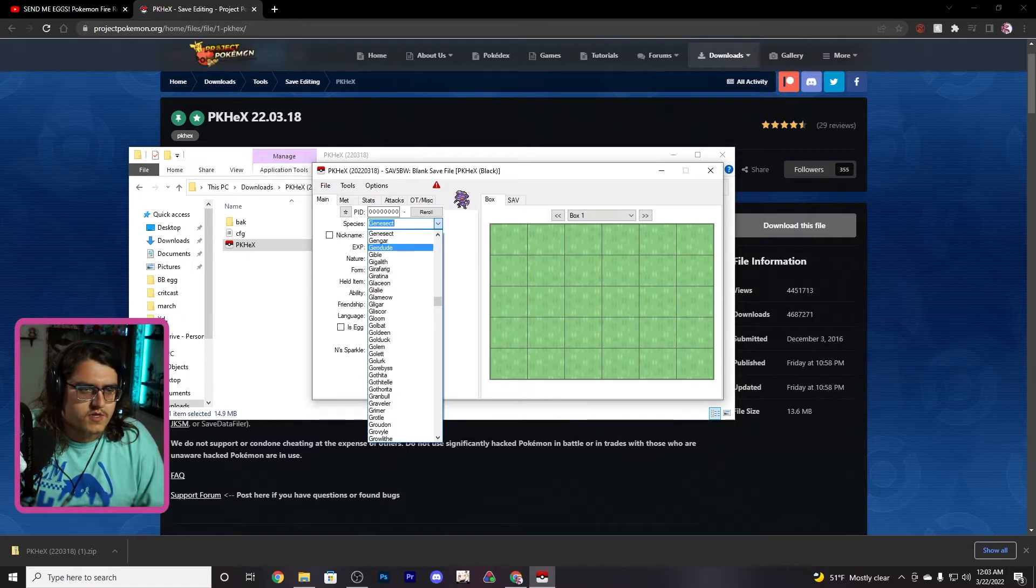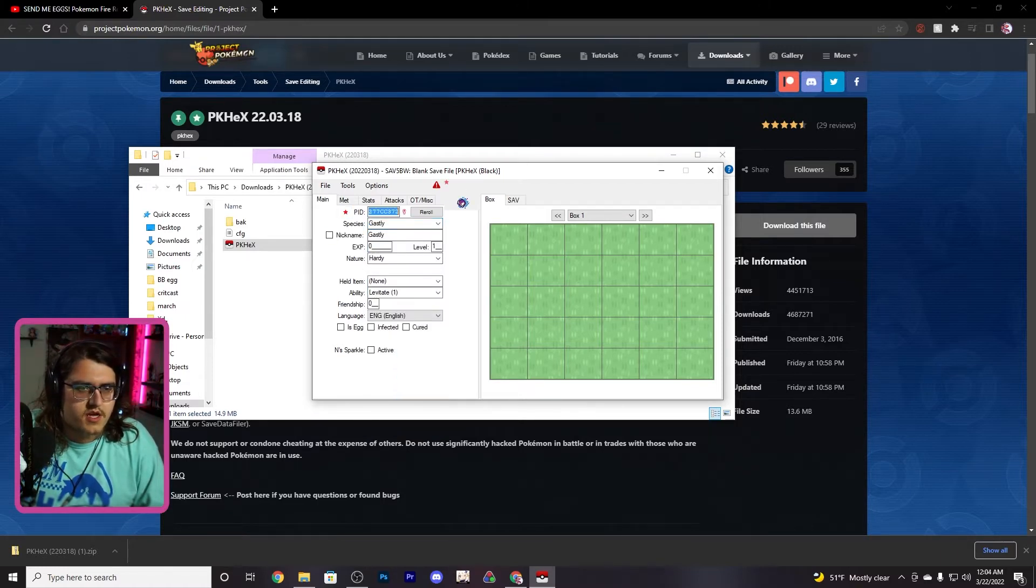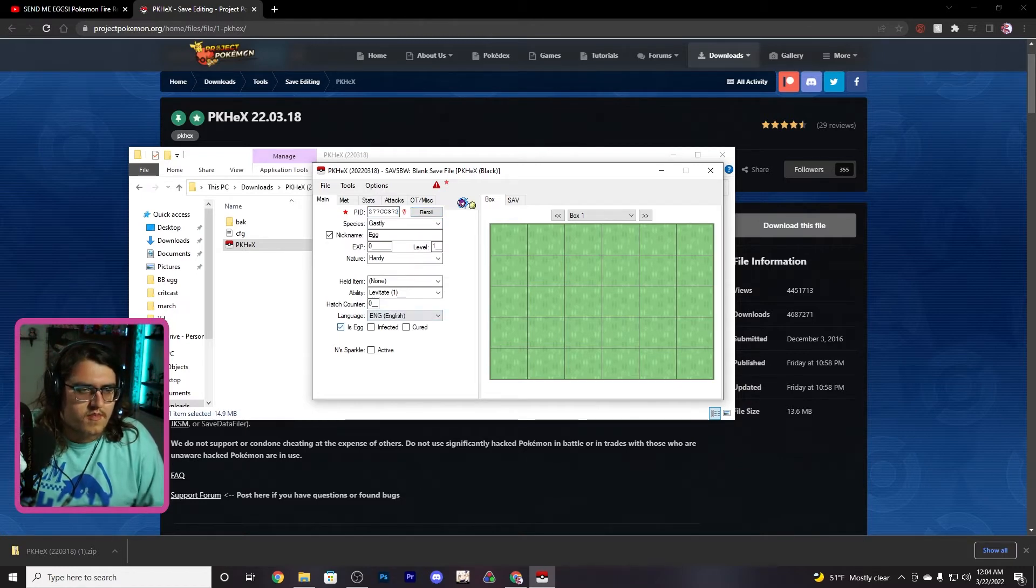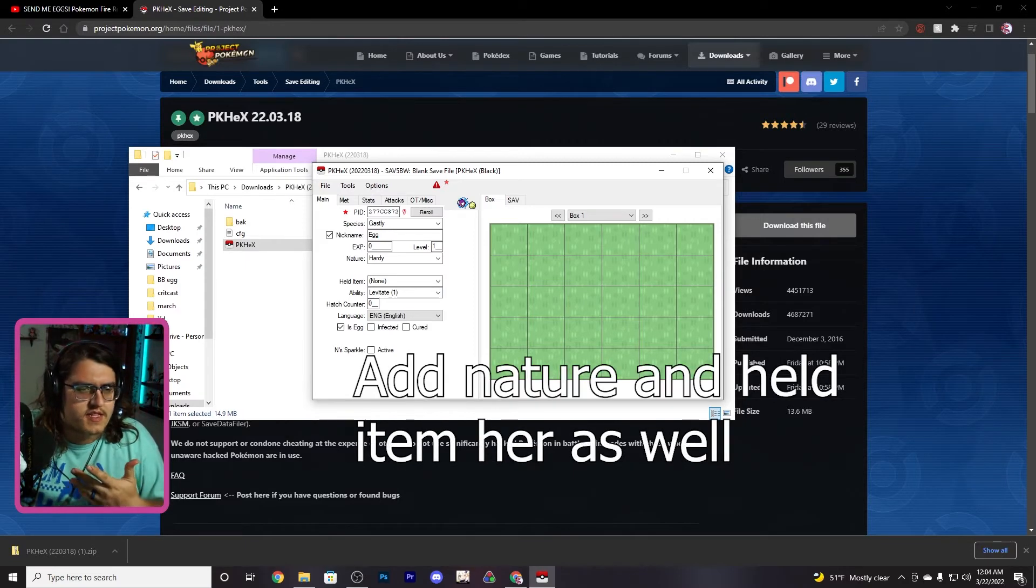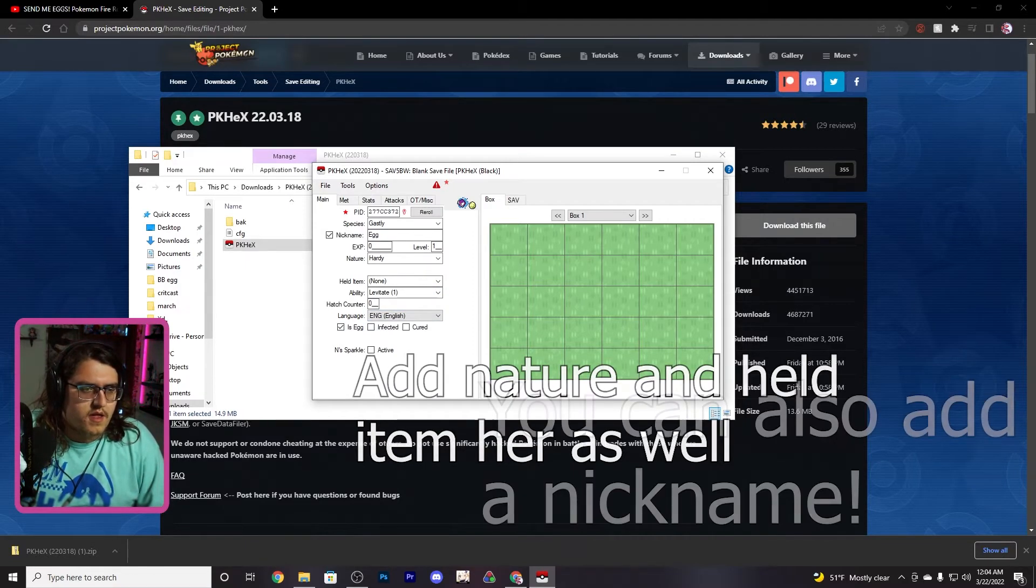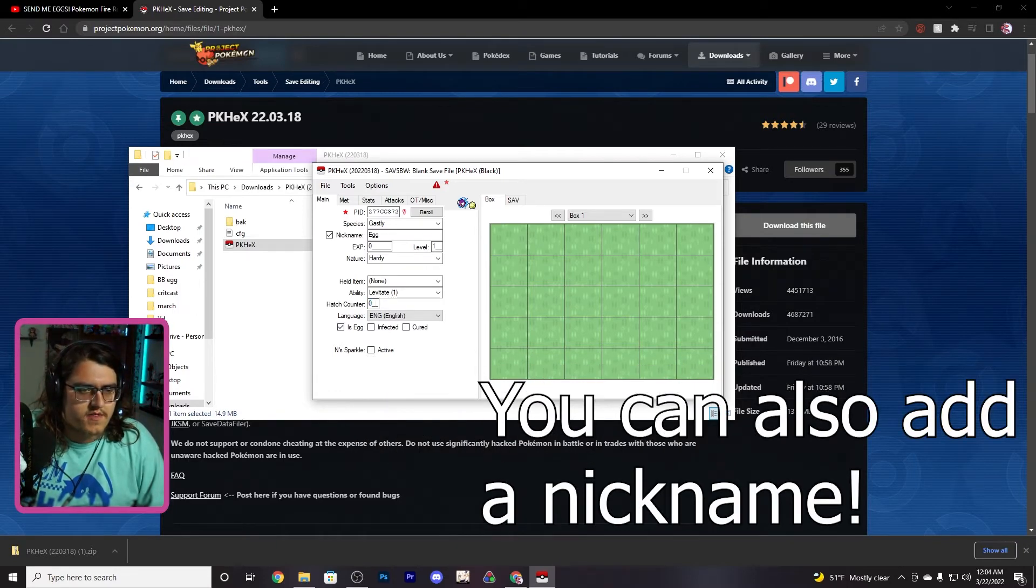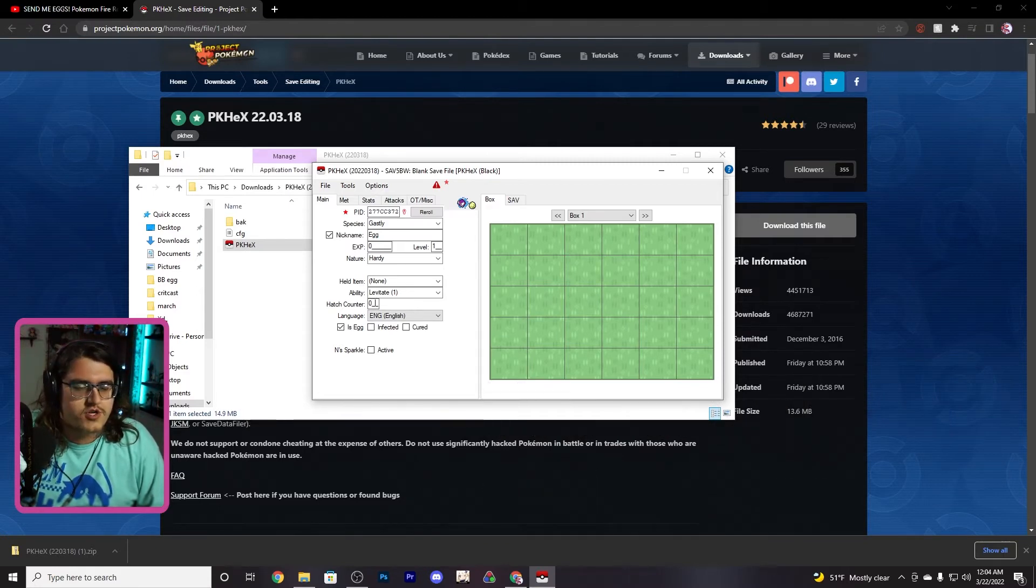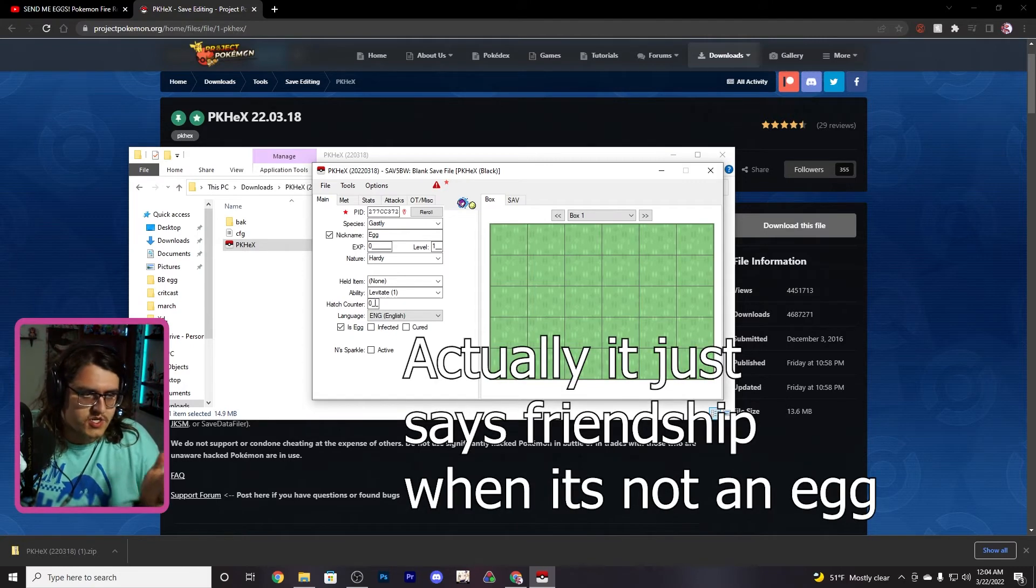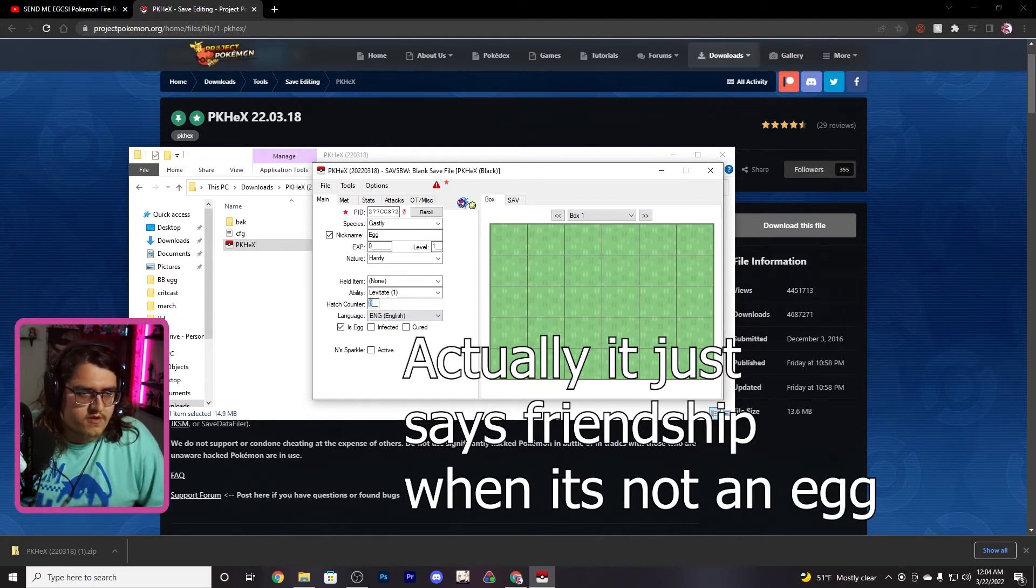To create an egg, we're just gonna go here, we're gonna go Gastly. You can actually make it shiny, I don't think it's gonna stay shiny, they usually don't, or at least from what I've seen. You want to click is egg right here, and you want the hatch counter to be at zero. If it still says friendship, you're on an older version. You should update. If you don't want to update, just change this to 255, but you want the hatch counter to zero.